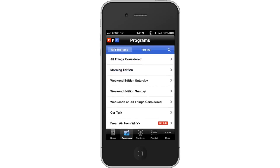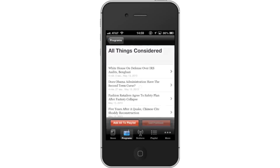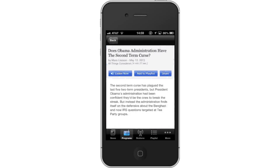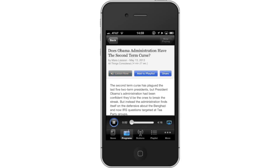Then listen to a program. Tap the tab of the program you want to listen to, then choose the station playing the show. You will be taken to an article page where you can read text and listen to the radio. Tap Listen Now. You will now be listening to the story, and you can browse the article and even get close-ups on a photo while you are streaming the radio content.